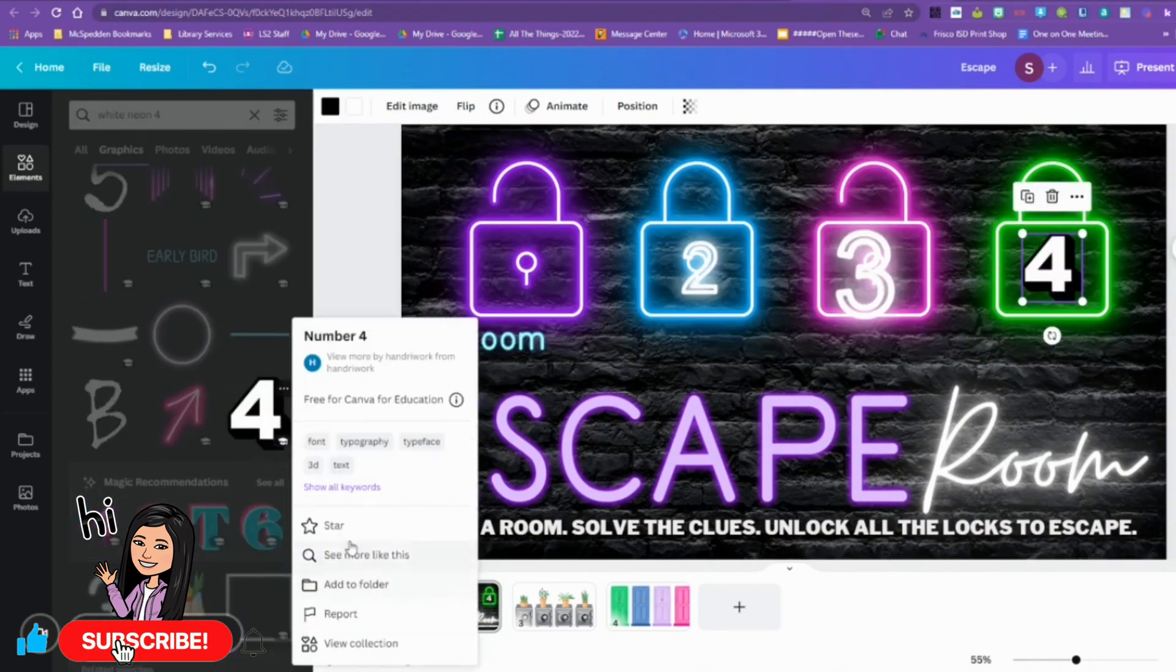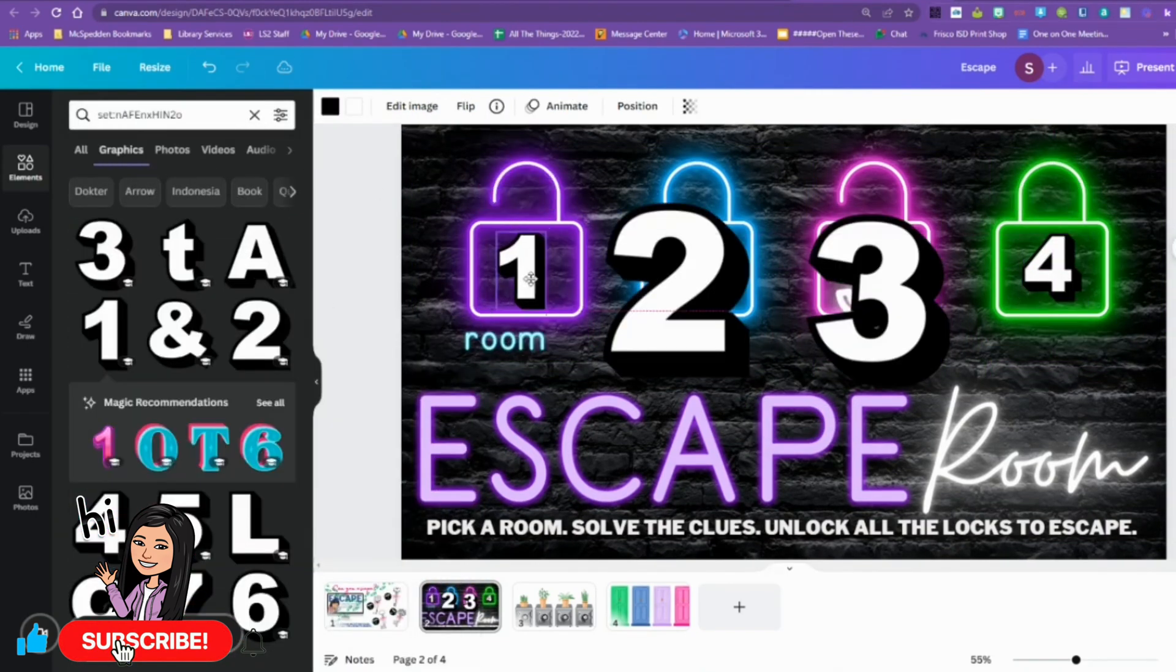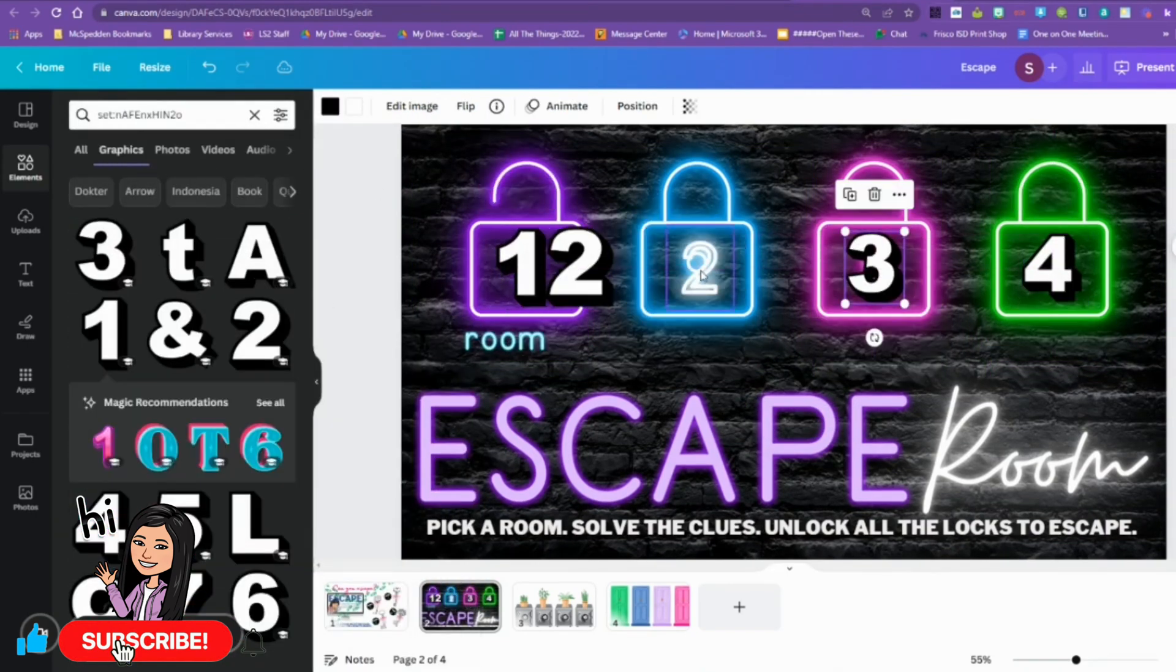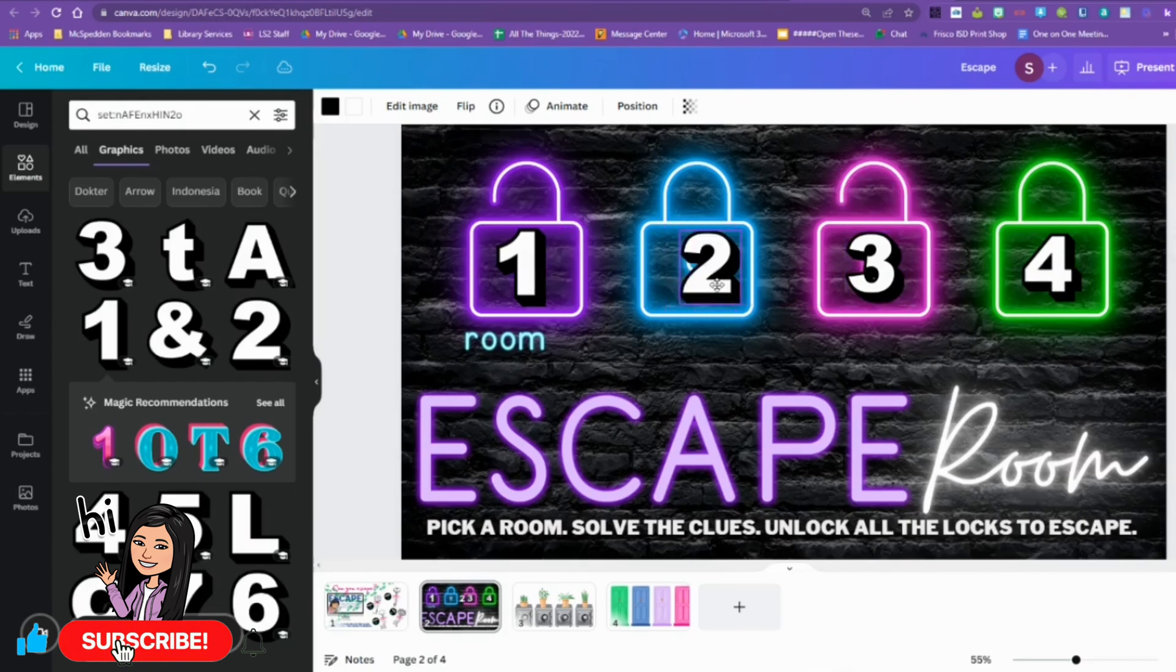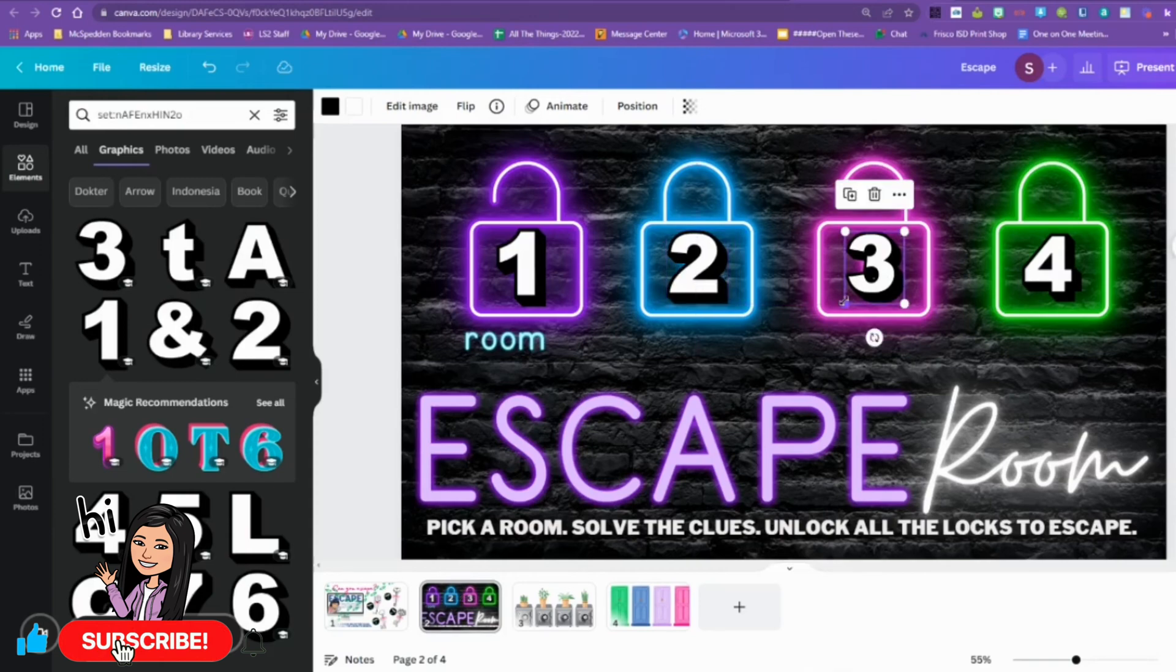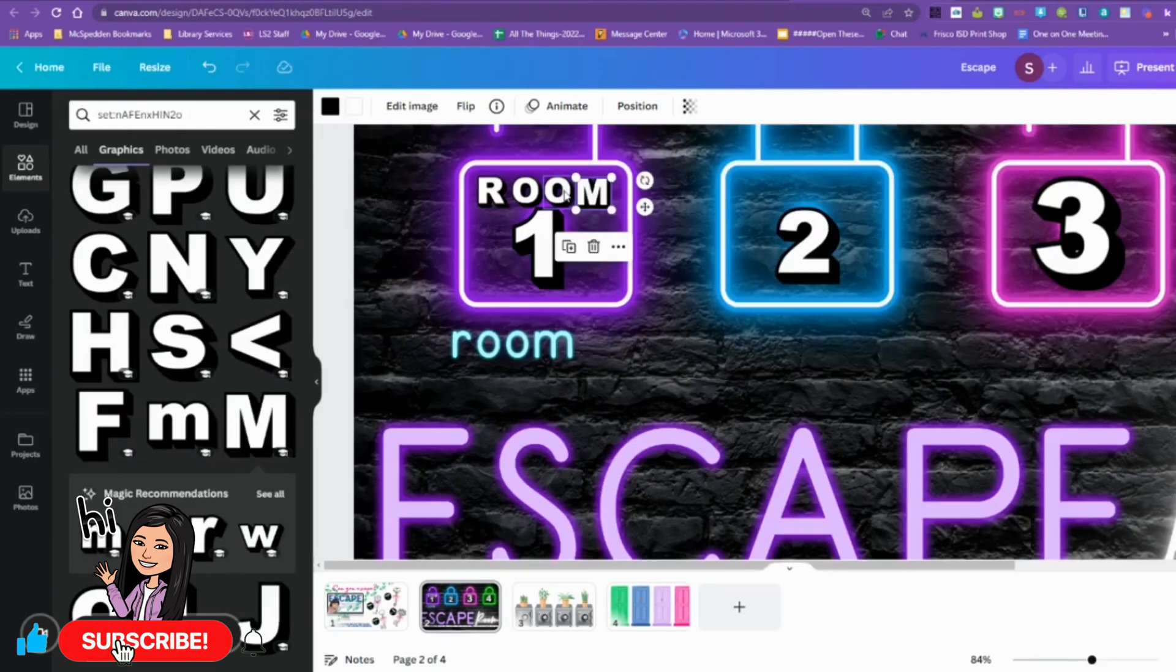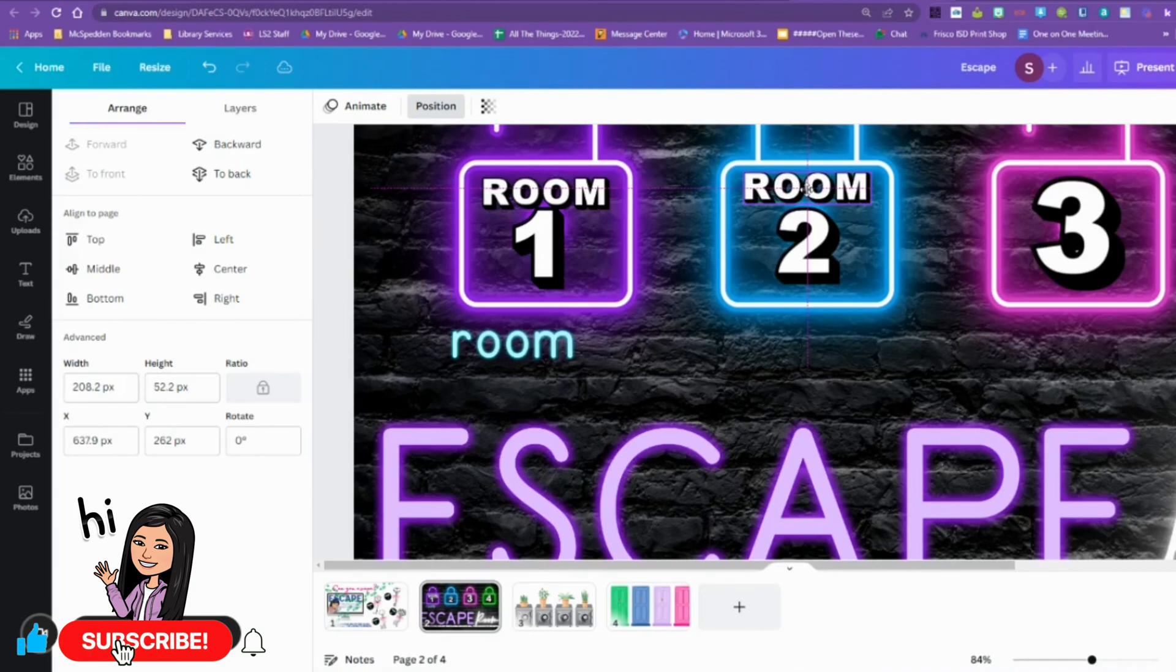I use the magic recommendation on the graphics in the little element tab. Once I found one that I liked, then I use the magic recommendation to see all of them that are part of that collection, and it makes it a lot easier for me to find the rest of them.